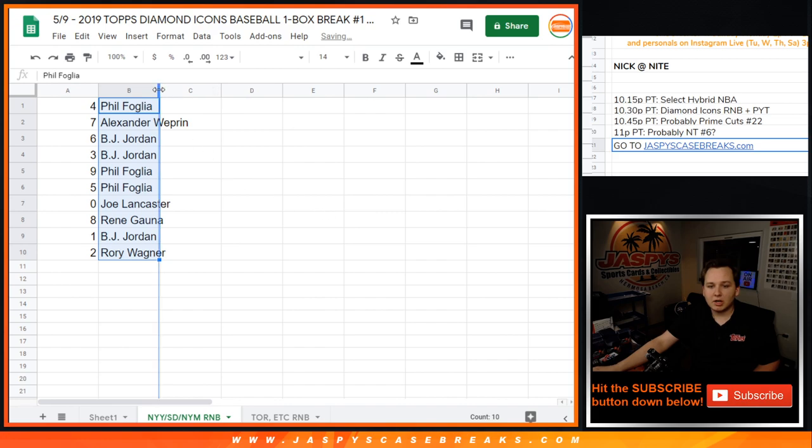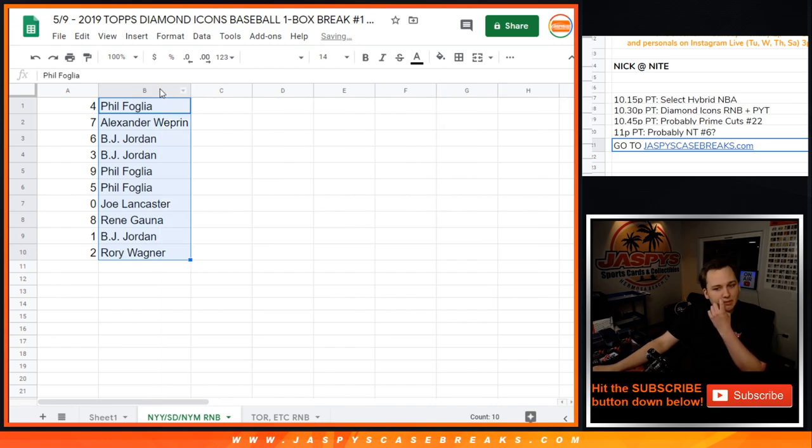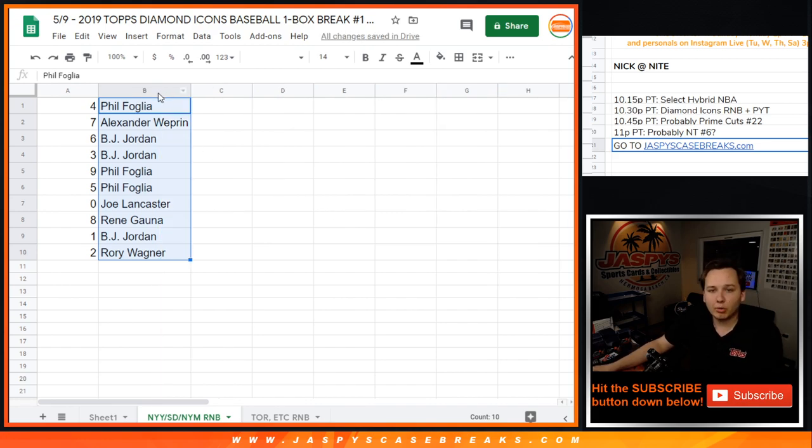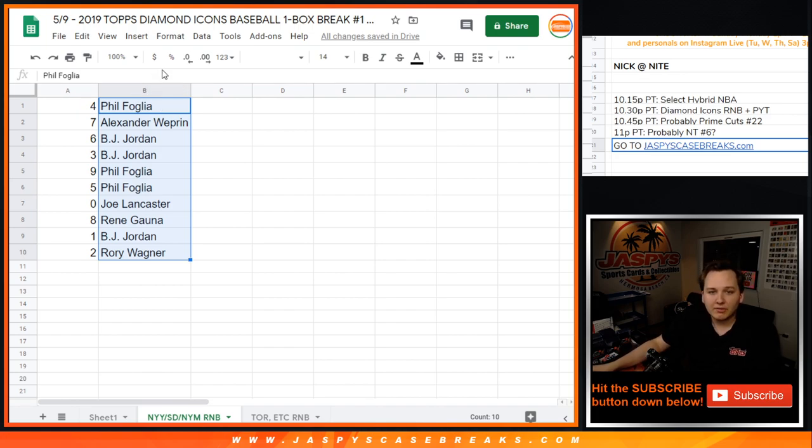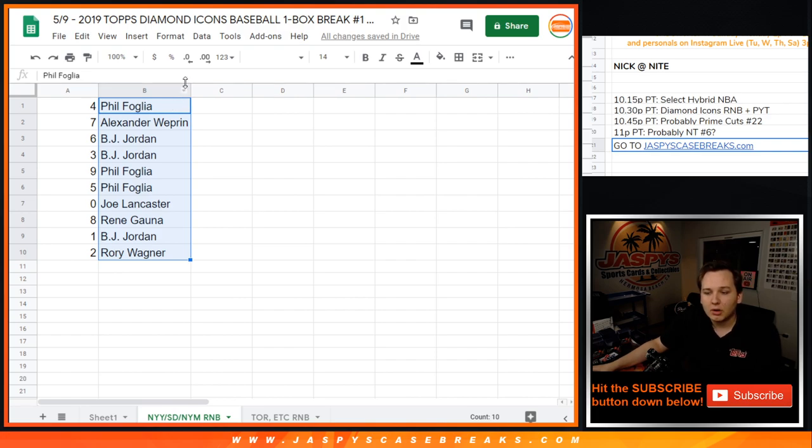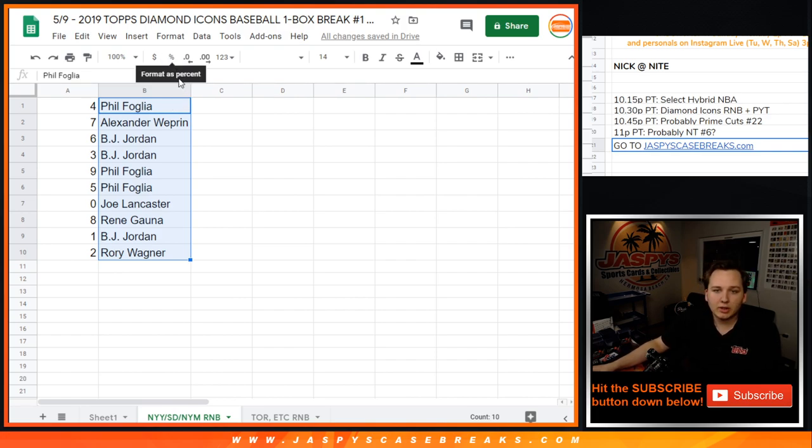So there you go. For Yankees, Padres, Mets. Phil, 4, Alexander, 7, BJ, 6, and 3, Phil, 9, and 5, Joe Lancaster, 0, Rene, 8, BJ, 1, and Rory, 2. So there you go.